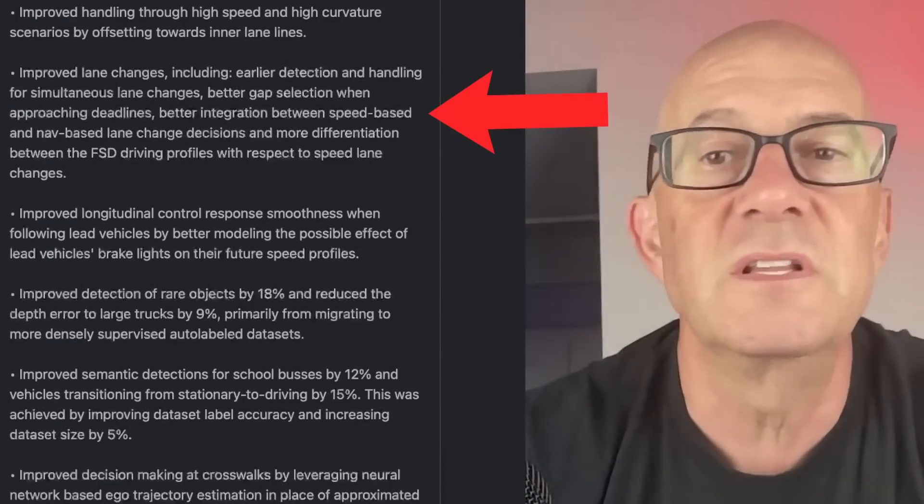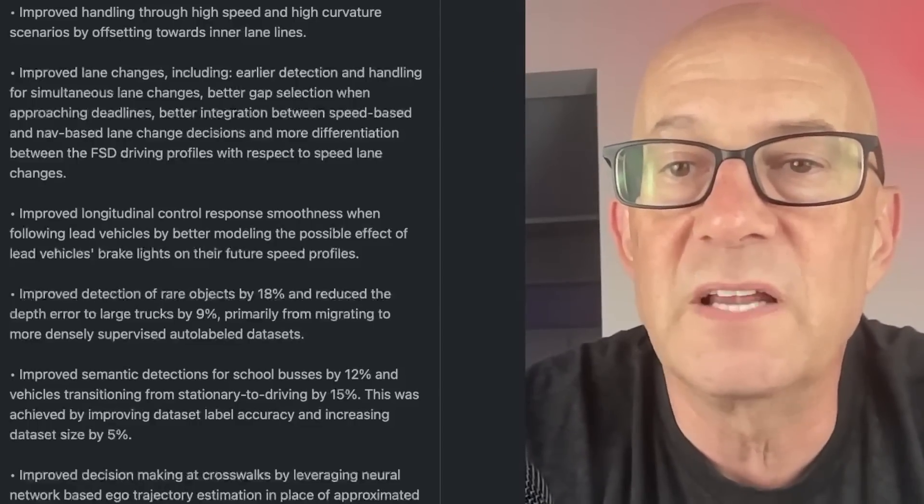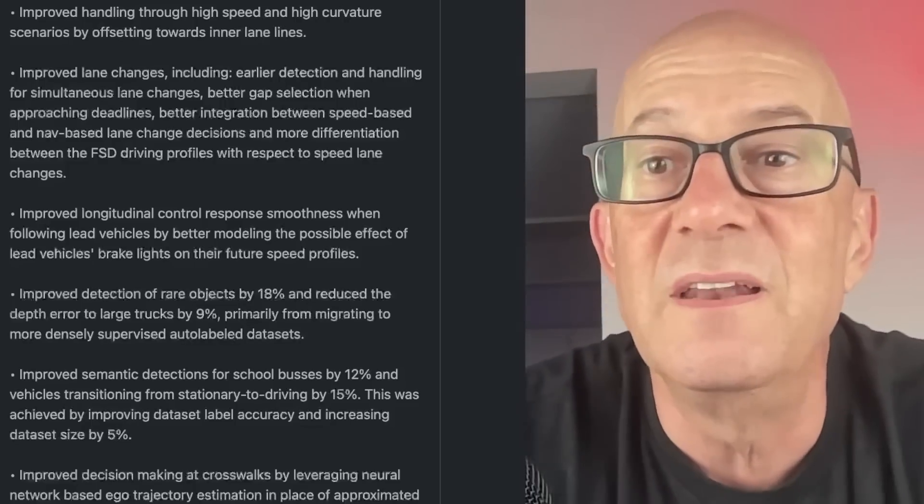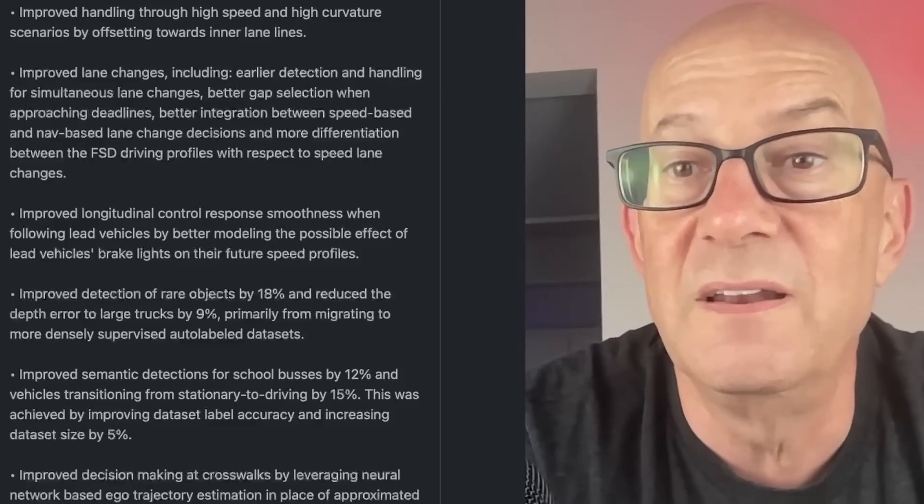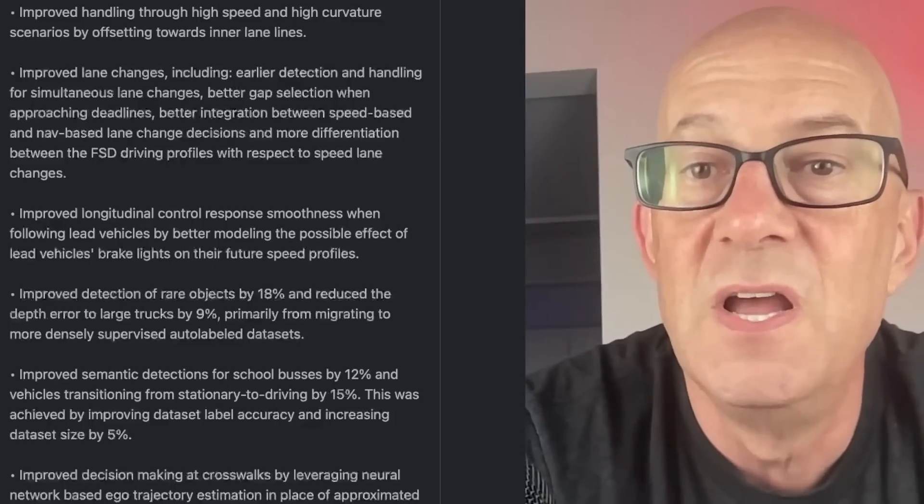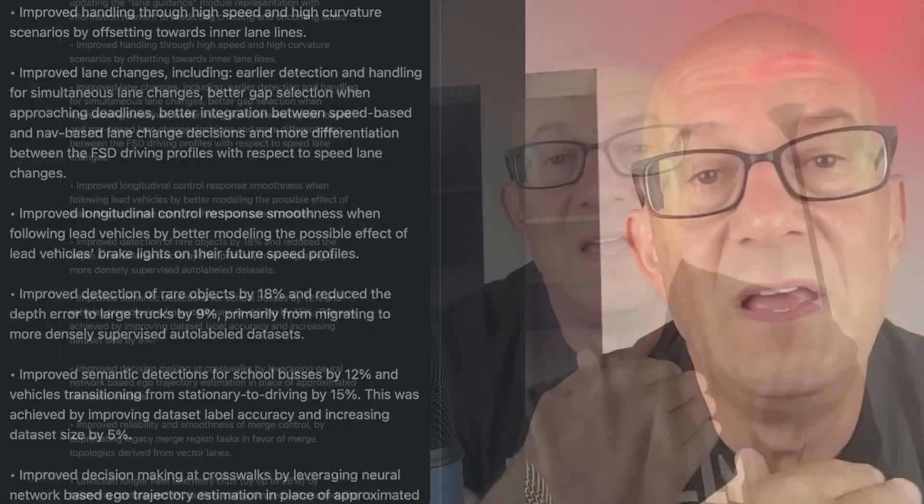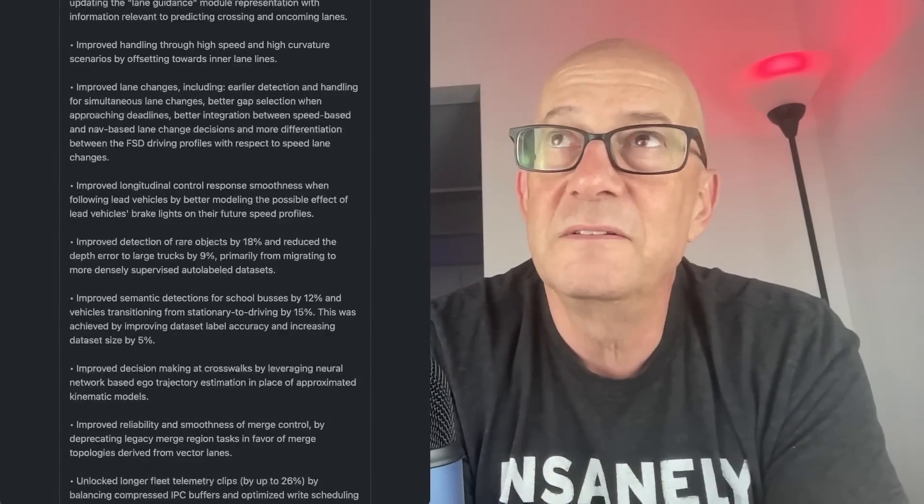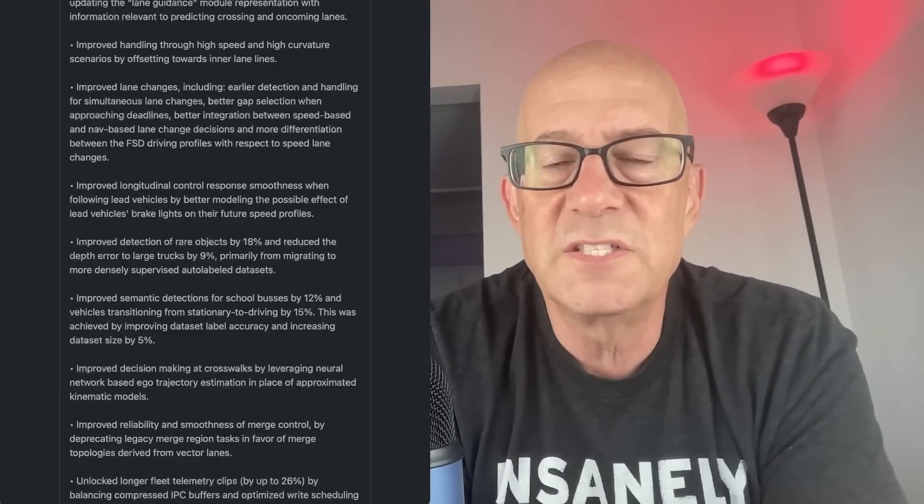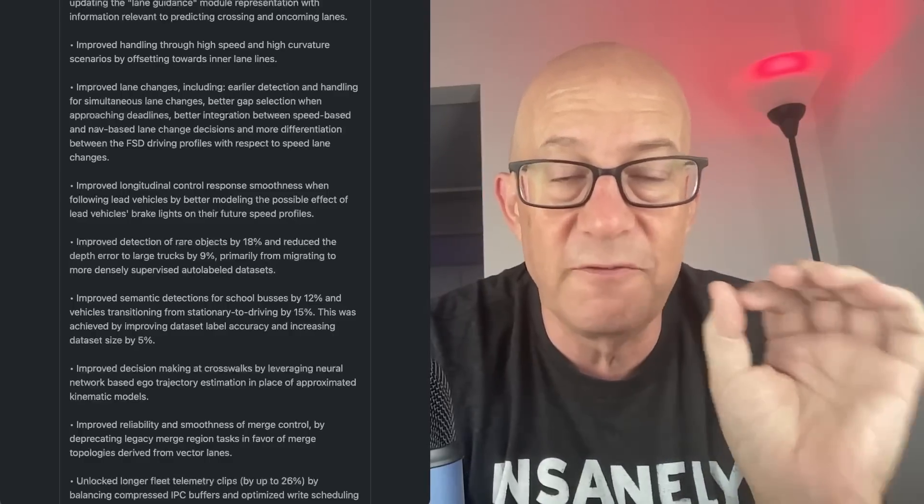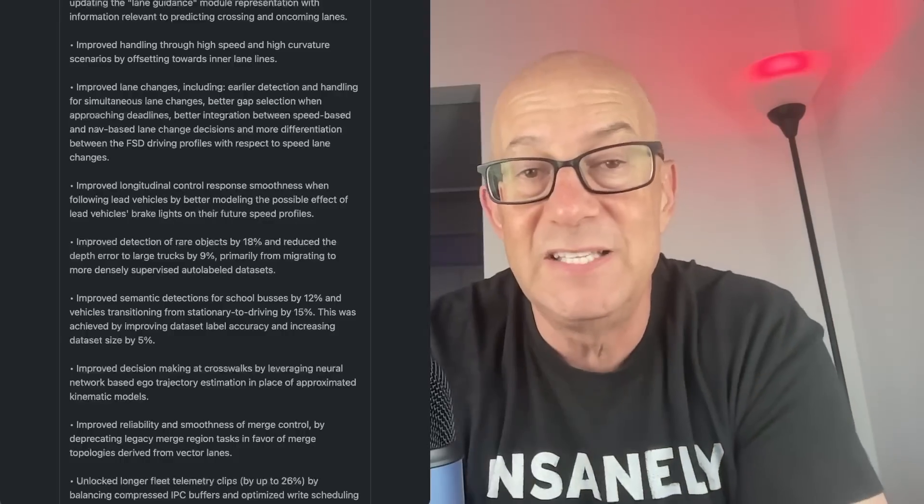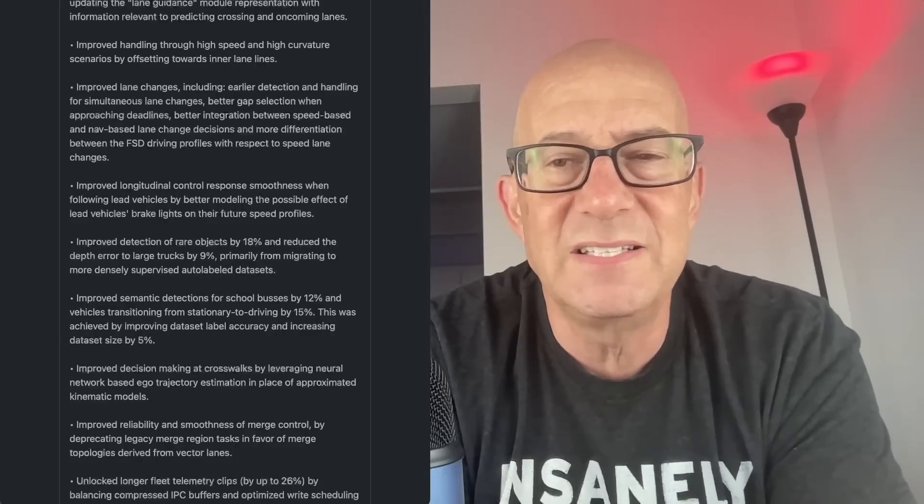Improved lane changes, including earlier detection and handling for simultaneous lane changes, better gap selection when approaching deadlines, better integration between speed-based and nav-based lane changes. And more differentiation between the FSD driving profiles with respect to speed lane changes. I will just say lane change decisions are one of the worst features of FSD beta. And I'm not so sure if it's as bad with autopilot. It's bad with autopilot on the highway as well. This is one of the biggest problems, not one of the biggest safety problems. Because remember, their focus has been safety first. But it's just annoying if you're in the wrong lane. And then if you're in the wrong lane, sometimes that leads to a safety problem when you need to make your lane change.